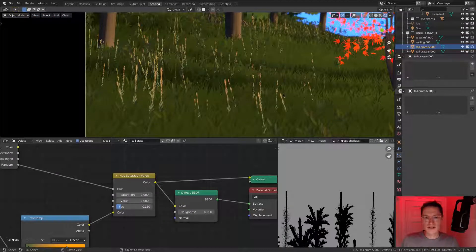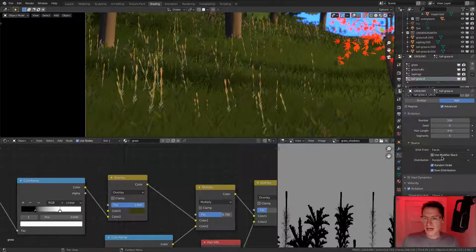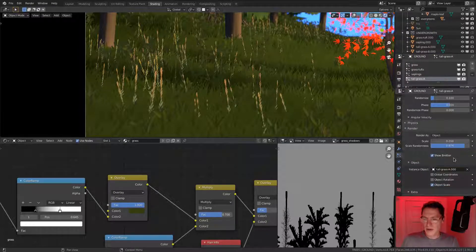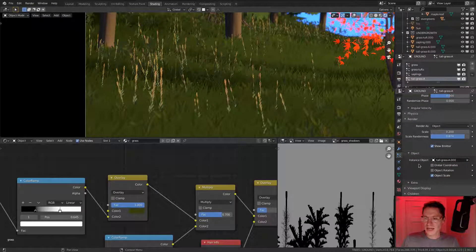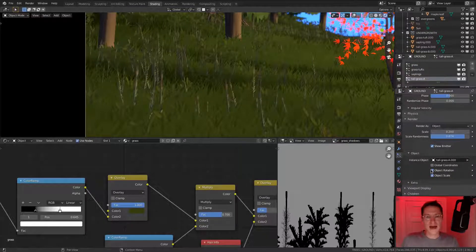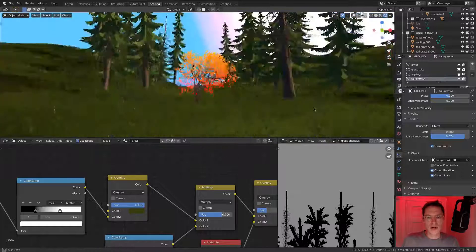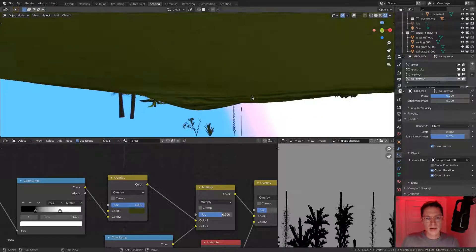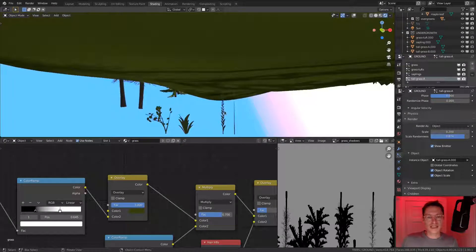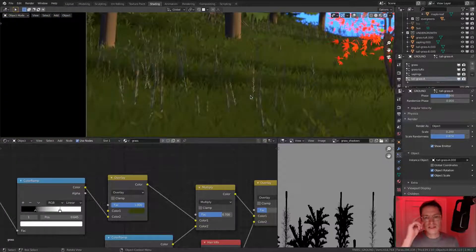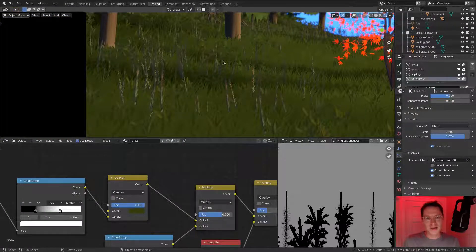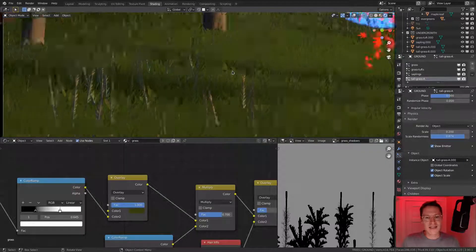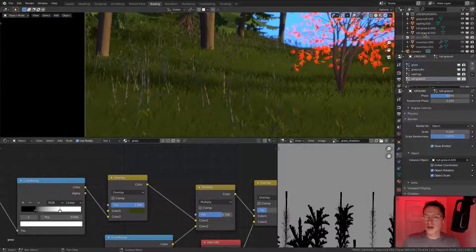We can solve this by navigating to the render section of our particle settings, specifically under object, object rotation. If we tick that, it will orient each of the stalks according to our object. And since our source object is facing the camera, all of these start to face the camera.